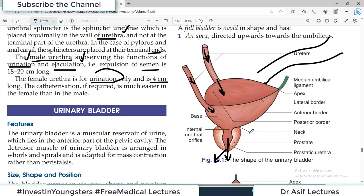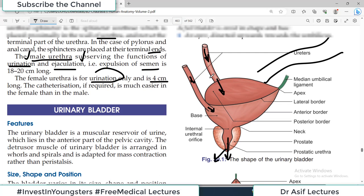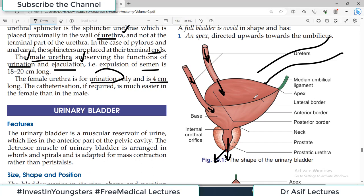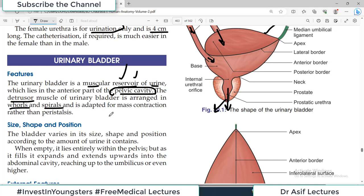Now let us dive deeper into the structure of the urinary bladder. It is a muscular reservoir of urine which lies in the anterior part of the pelvic cavity. The detrusor muscle of the urinary bladder is arranged in whorls and spirals and is adapted for mass contraction rather than peristalsis. Unlike tubular structures that have peristaltic movement, the bladder's detrusor muscle contracts all at once — this is called mass contraction.